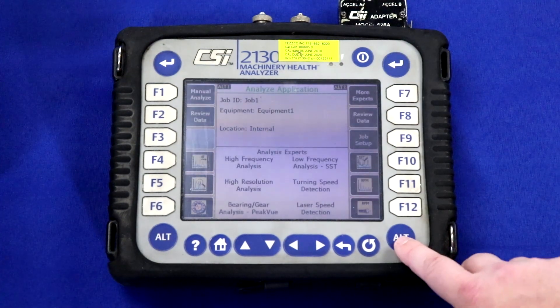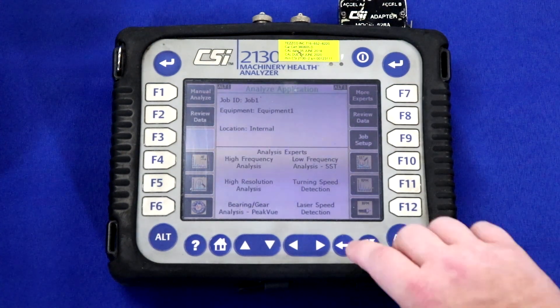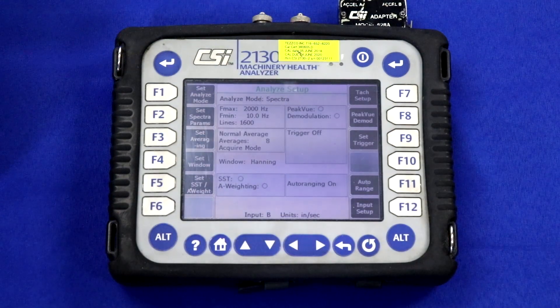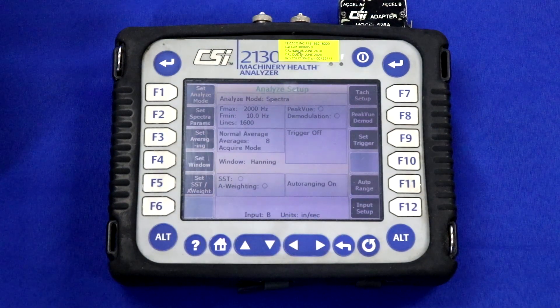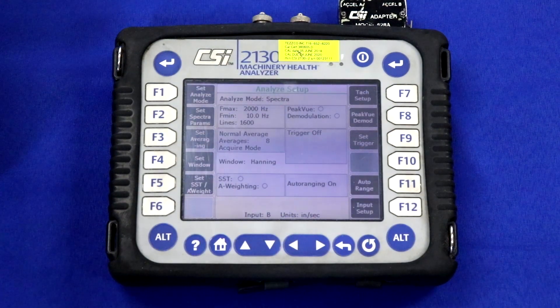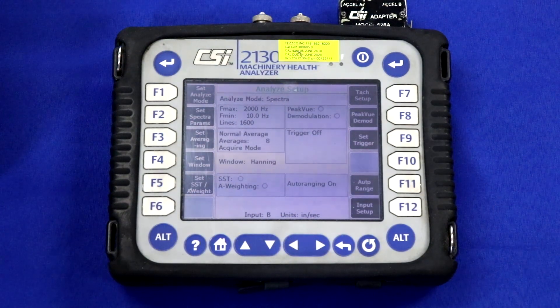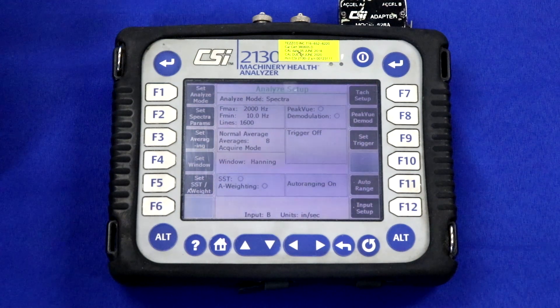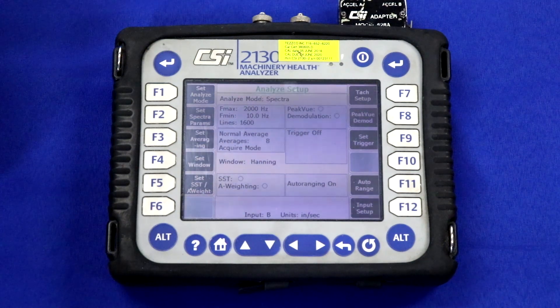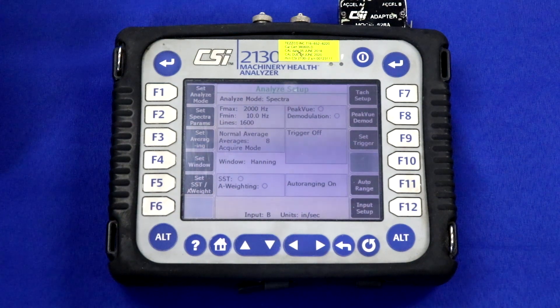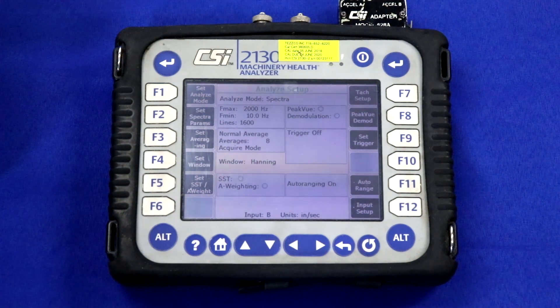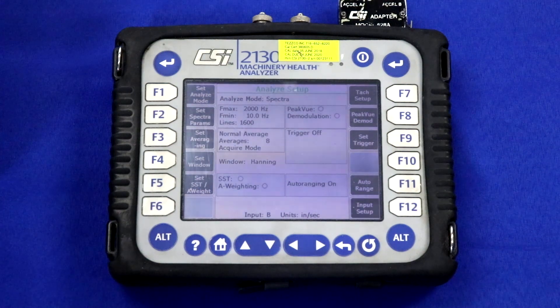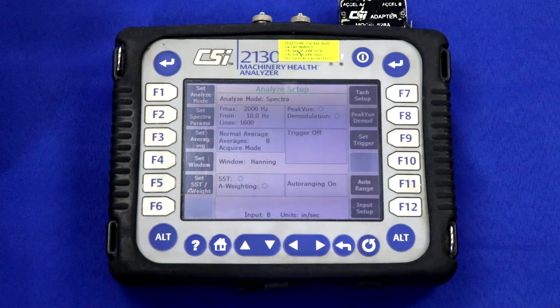The other thing we want to do is check our settings for fmax, fmin, lines of resolution, averaging, and window type, and we'll document that in the calibration report, which we'll show in the next scene.